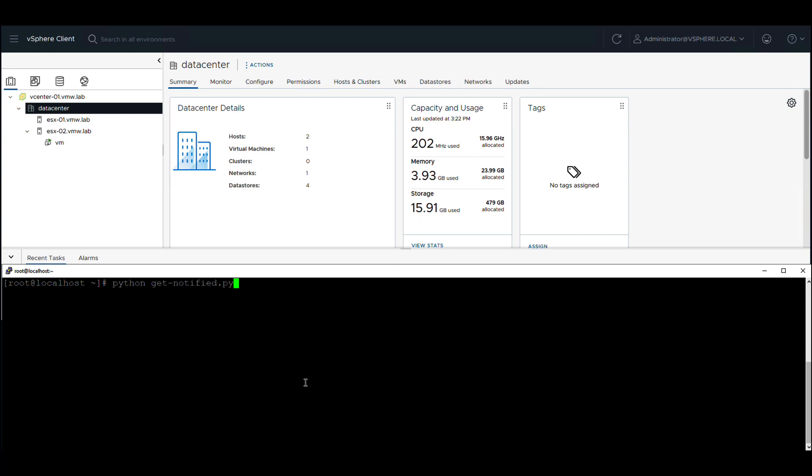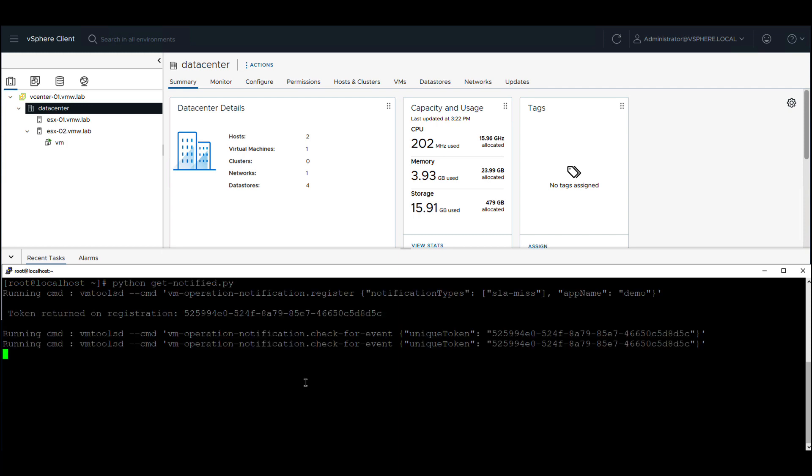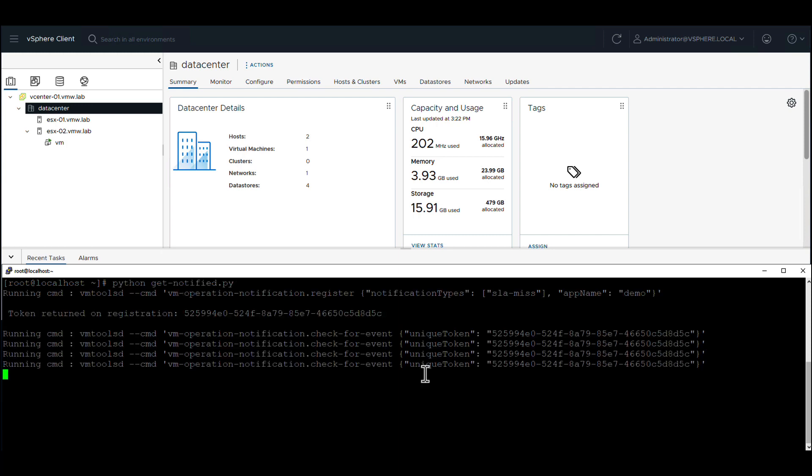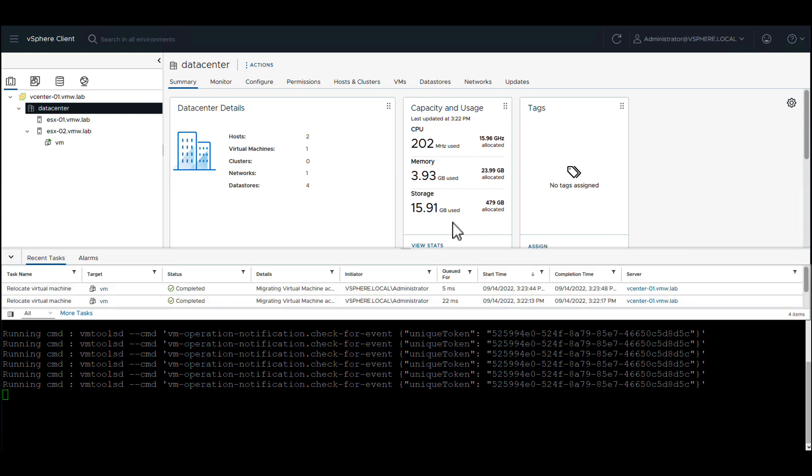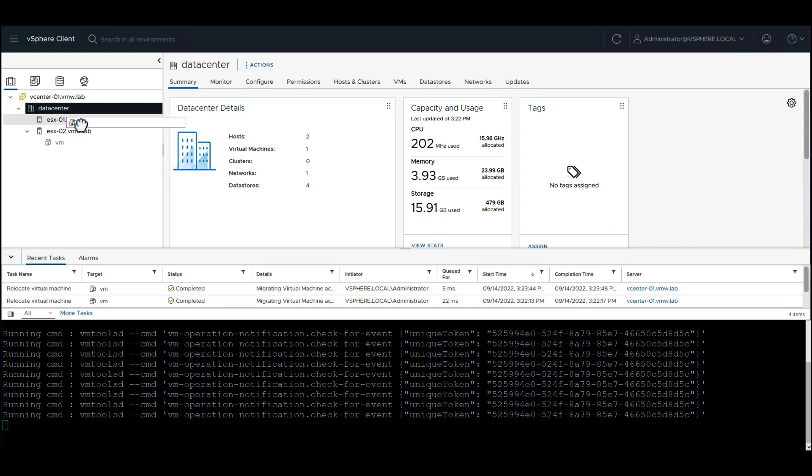Now we'll start our sample application that continuously polls for migration events. With the application running, we'll perform another migration.